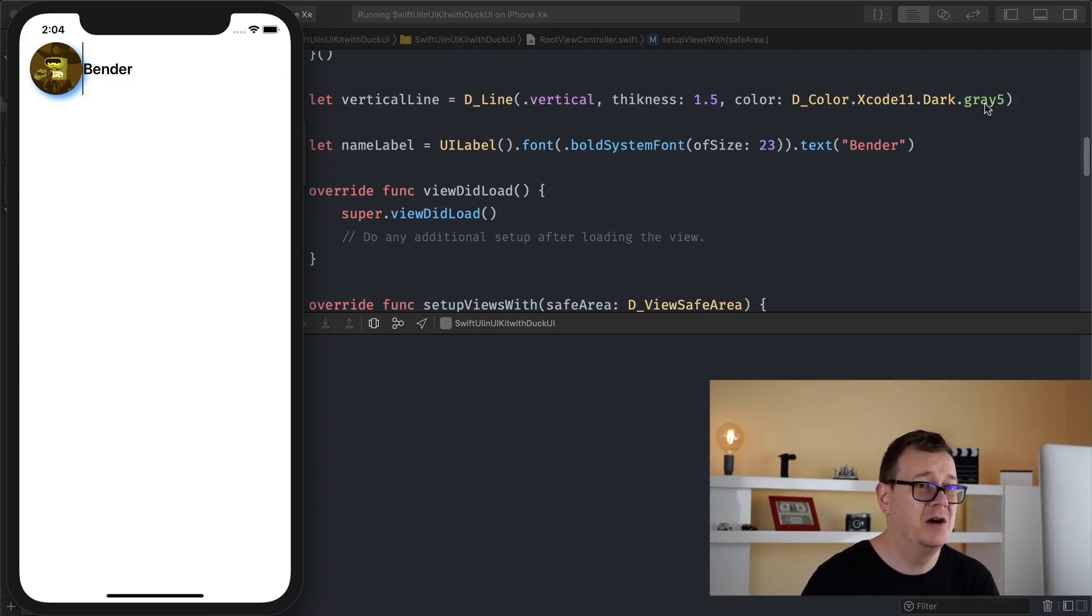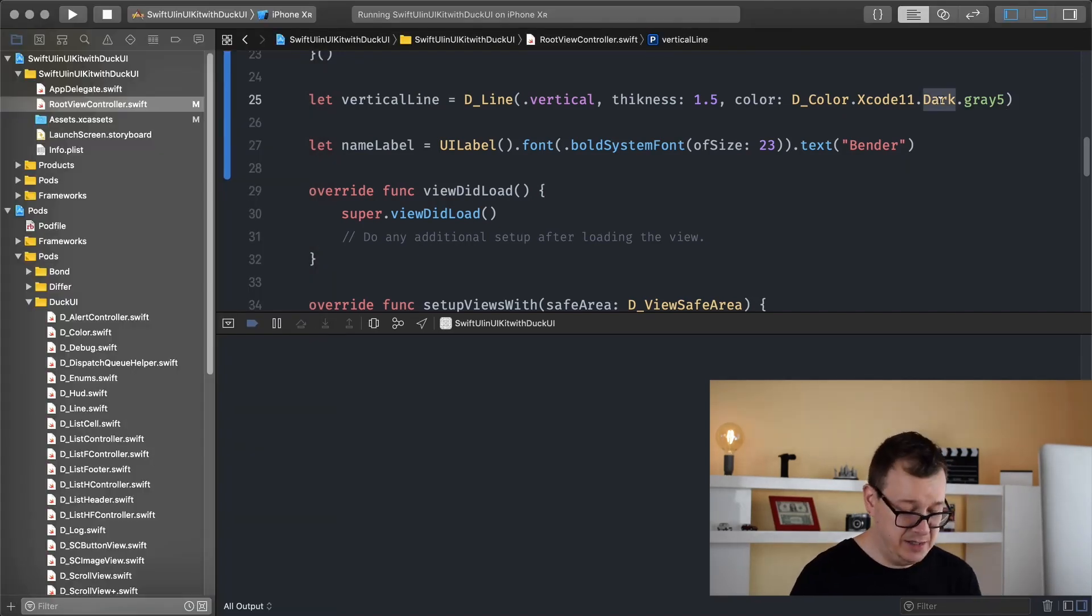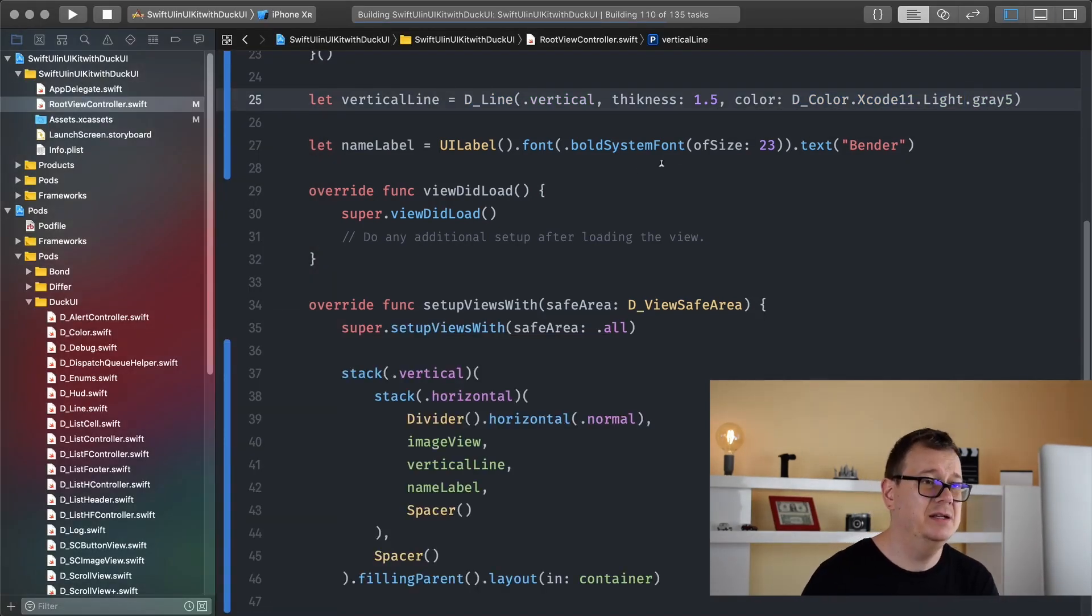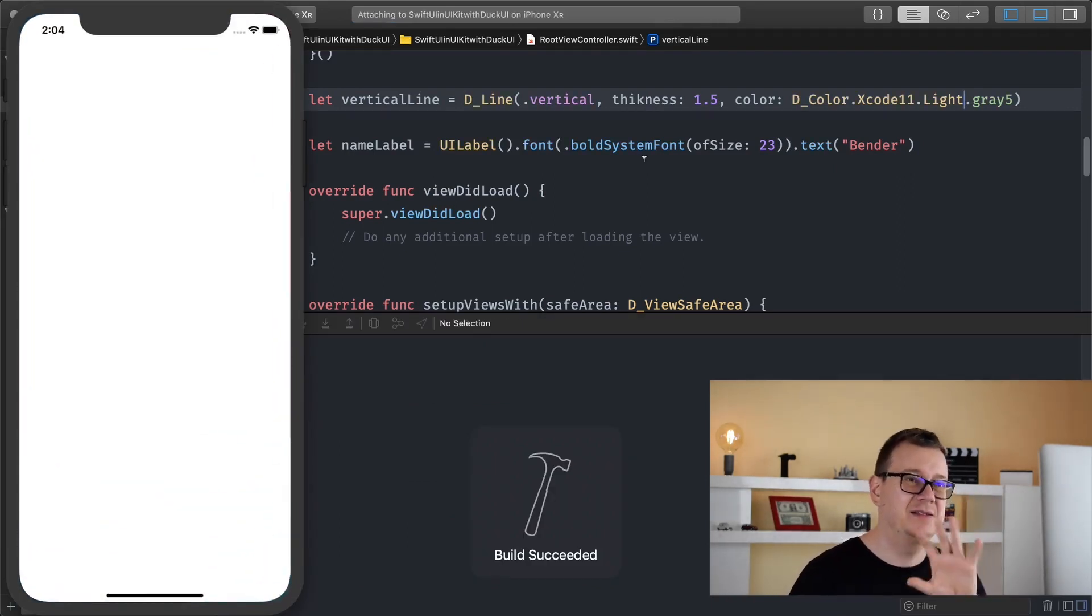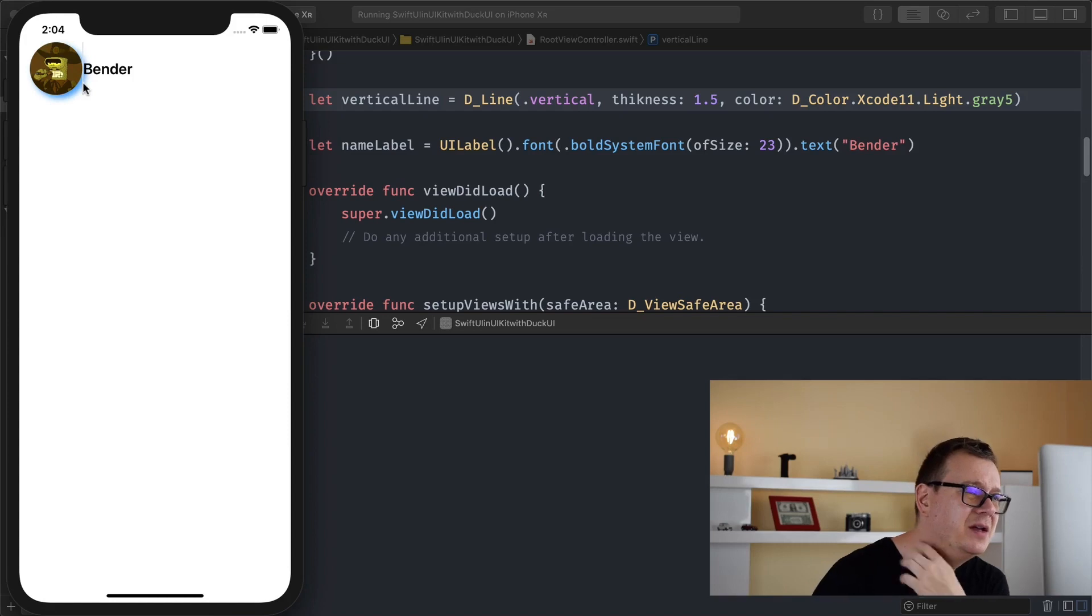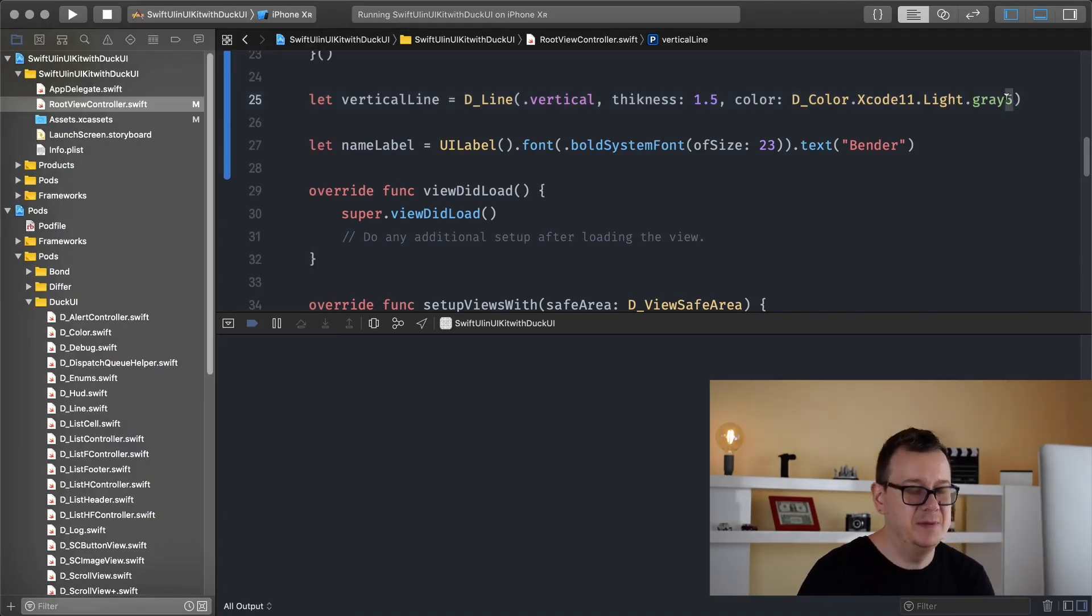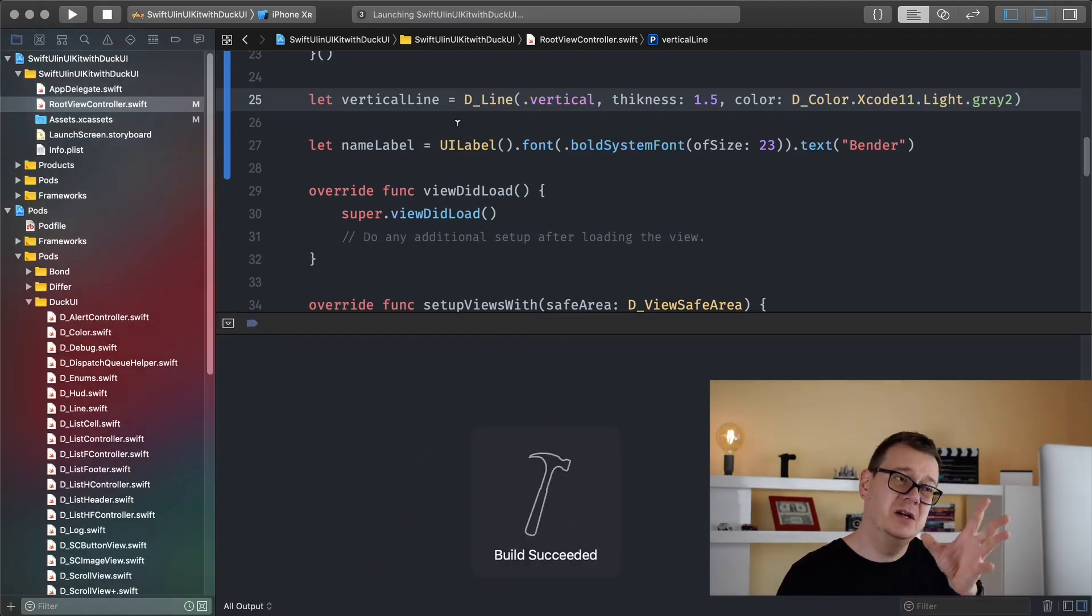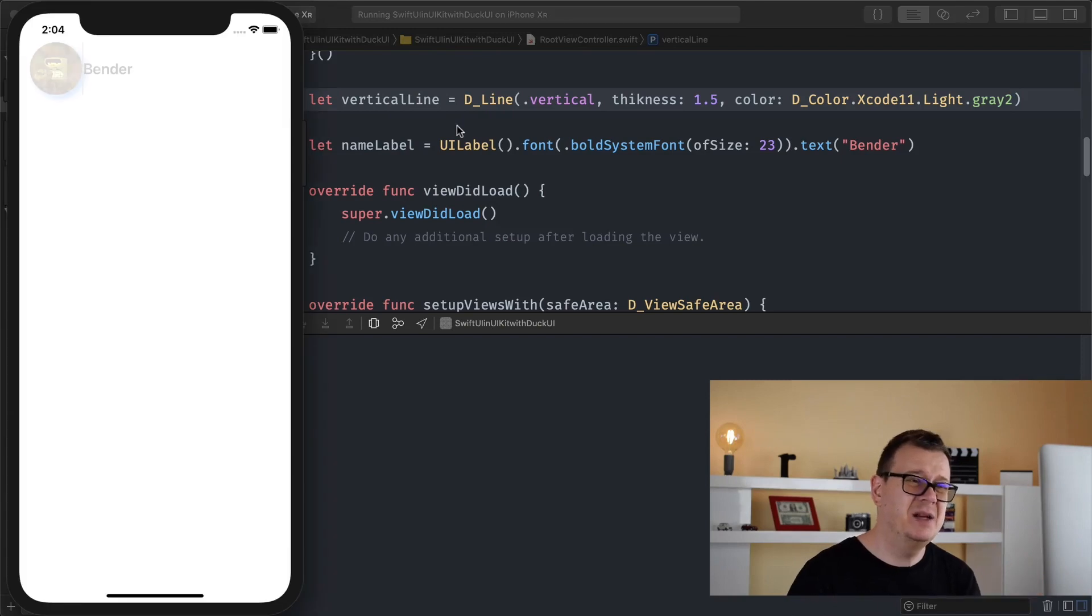Maybe the gray 5 is kind of harsh, let's use maybe light gray then run again. I would like to have that subtle light, yeah there we go it's much better. And let's pump it up a little bit, gray 2, and yeah so there we go we have it.